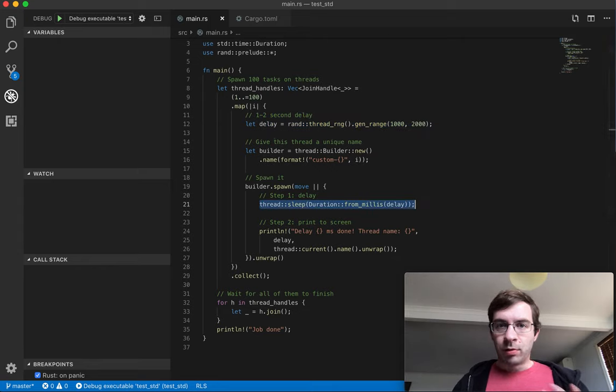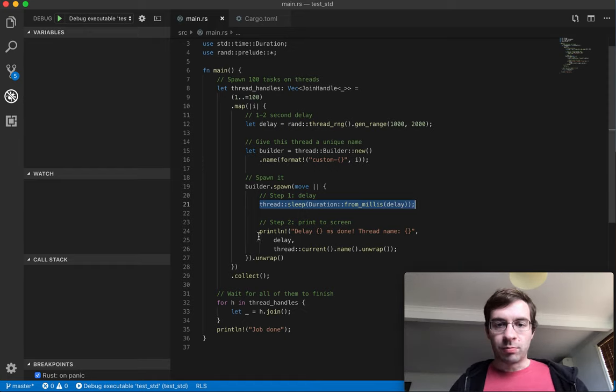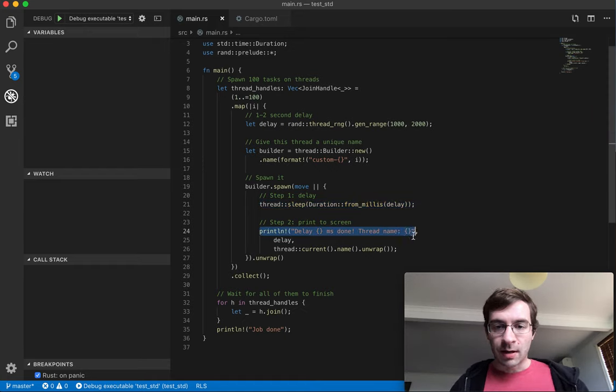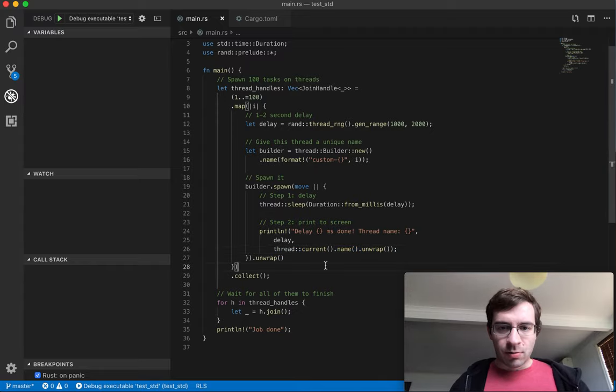Each thread will block on the sleep until the required amount of time passes, then it will print a message saying how long it waited and what the name of the current thread is. So let's run it to see what happens.